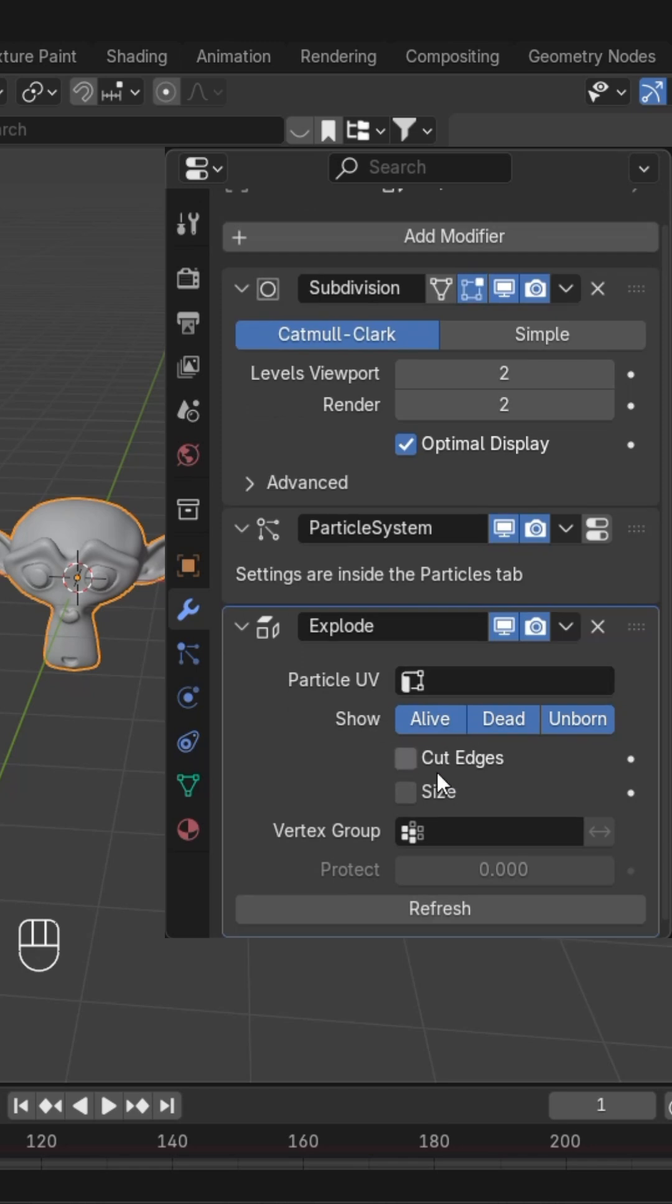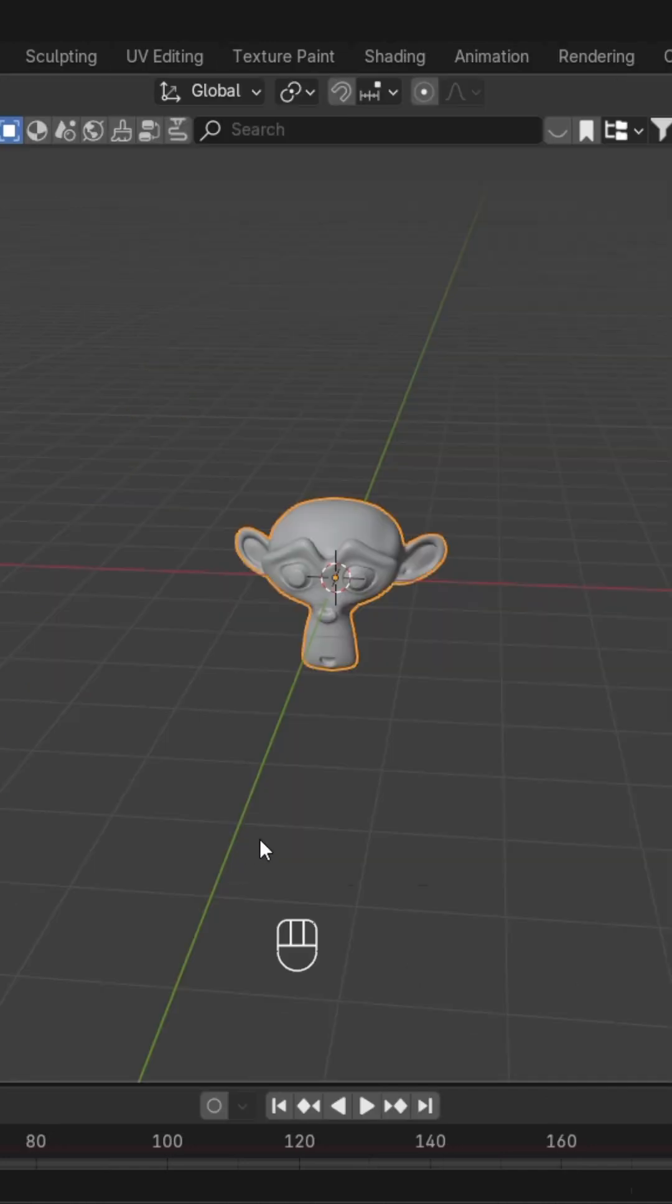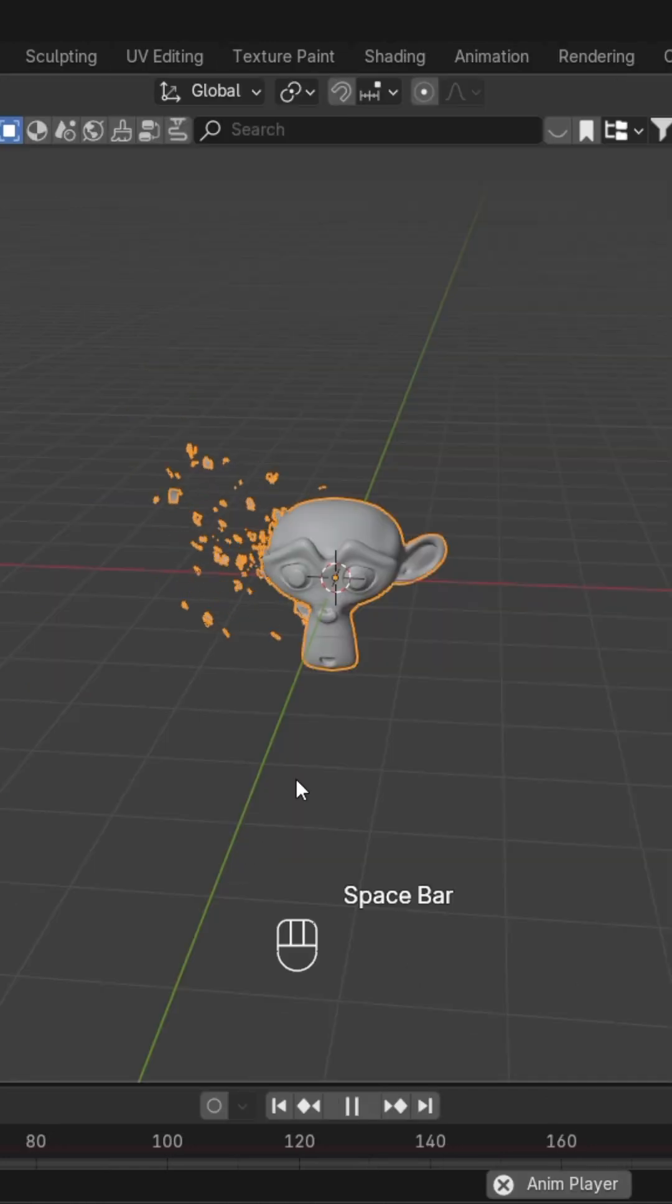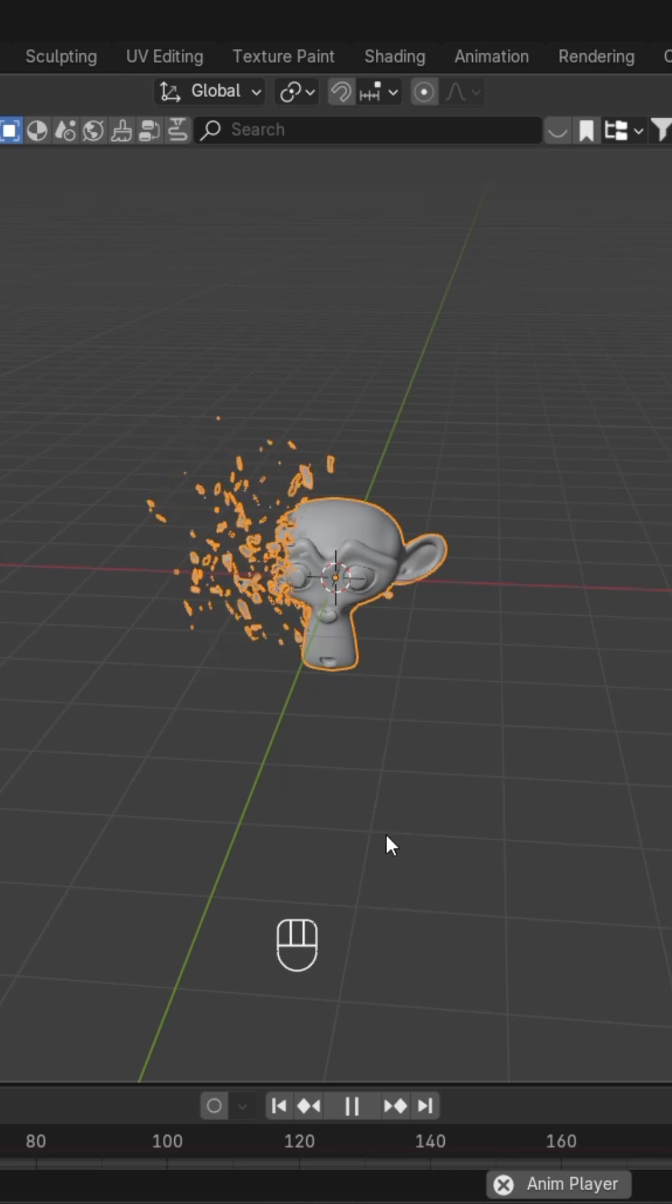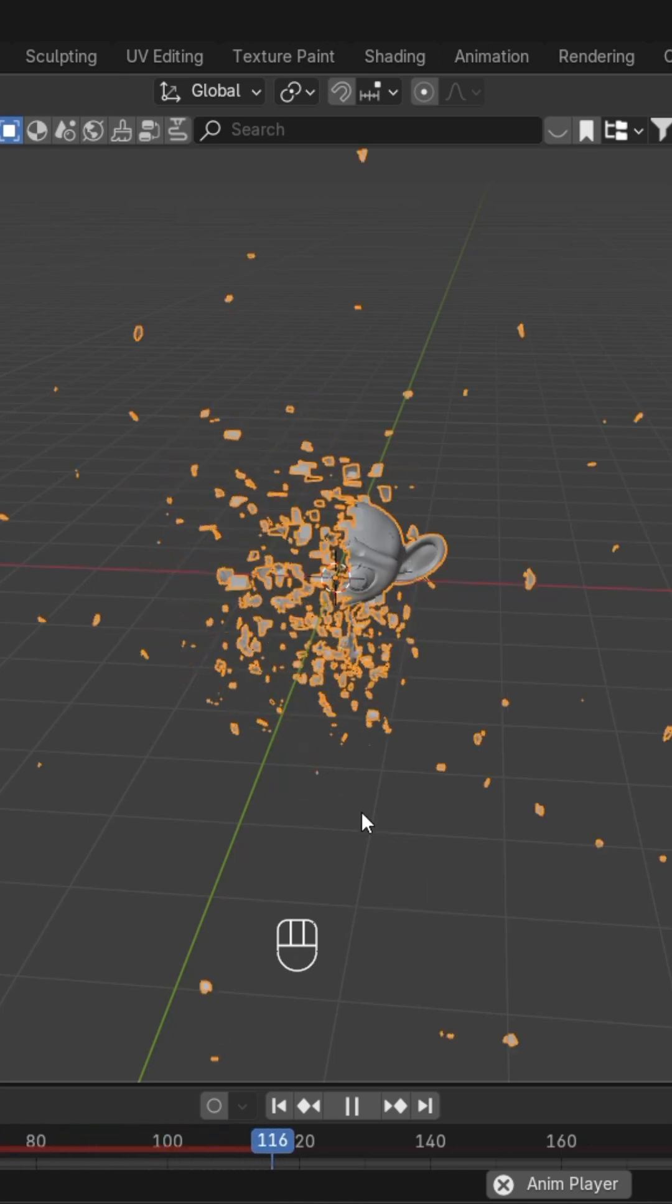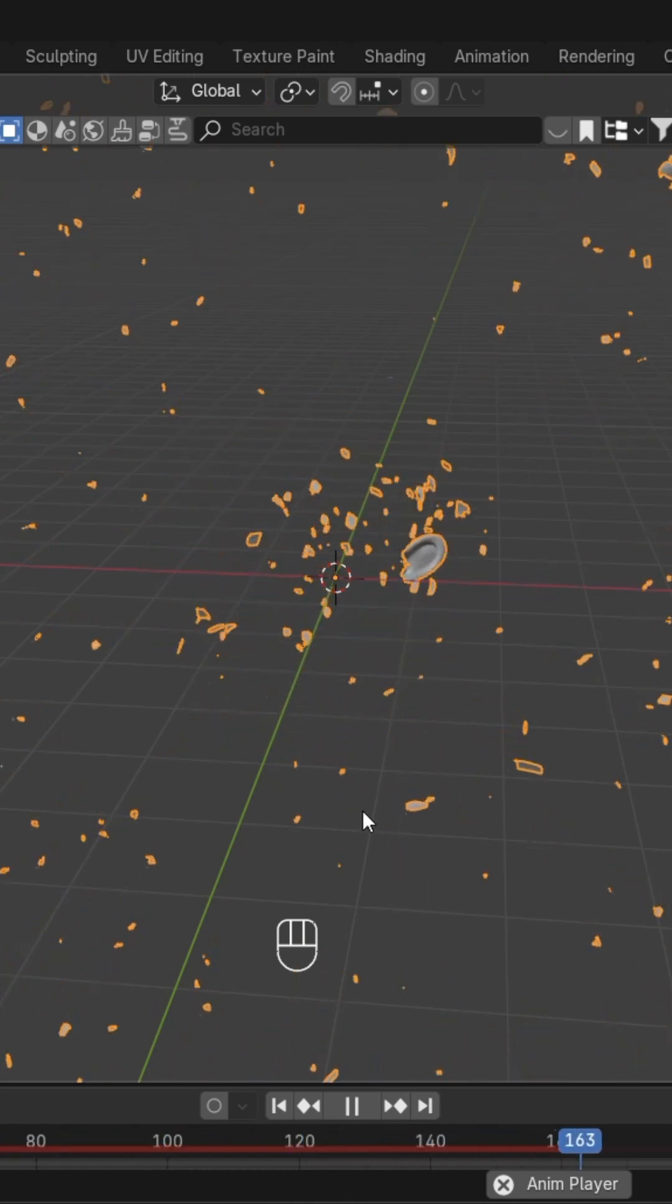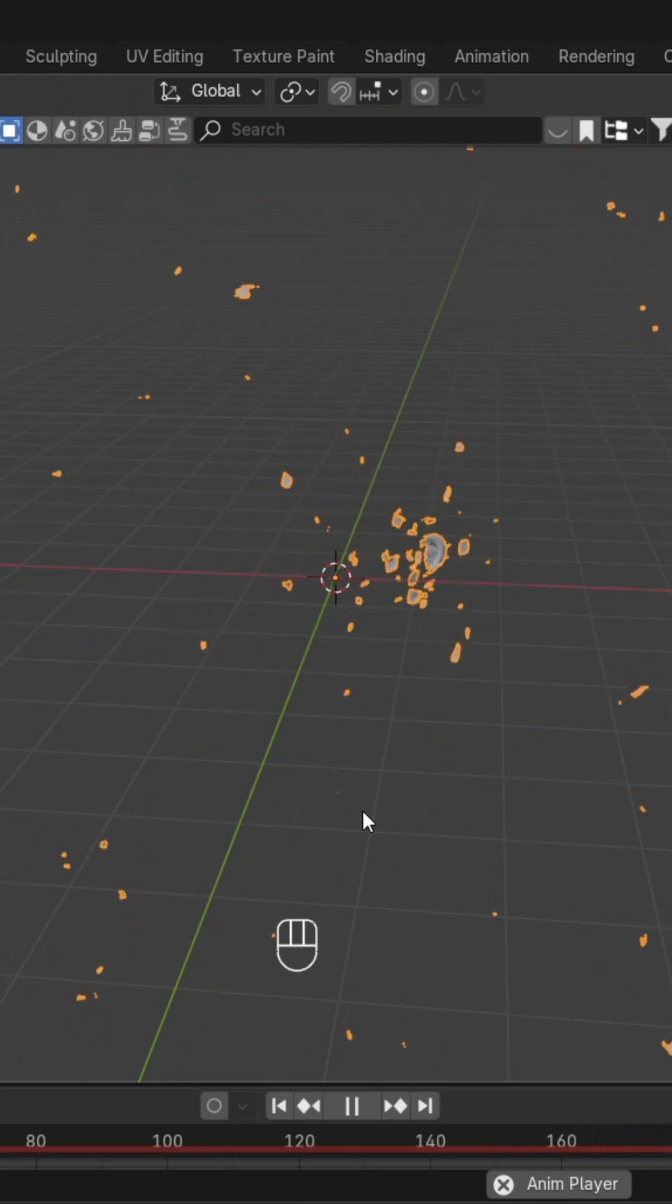Uncheck 'Dead' and check 'Cut Edges'. Hit the space bar and you can see this beautiful effect. If you want to add different materials for the effect,